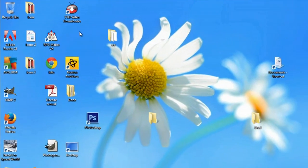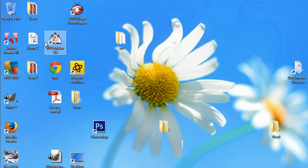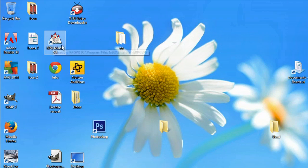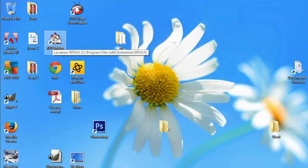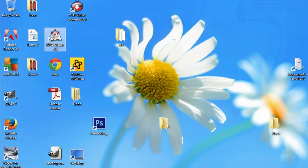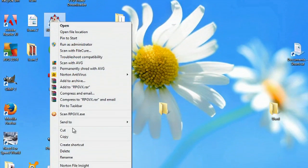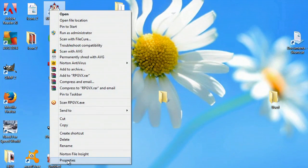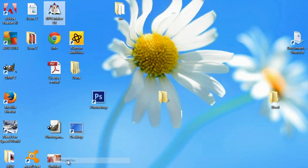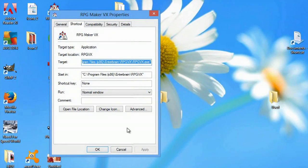I think it's pretty lame and I wanted to show you how to change it. So if you come over here, you can see I have RPG Maker VX right here. If I right click, I can go to properties and I can hit change icon.